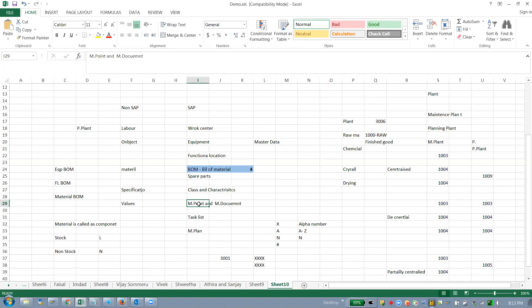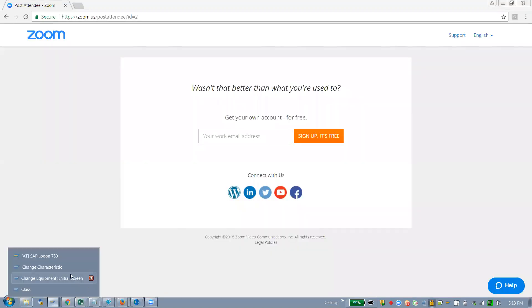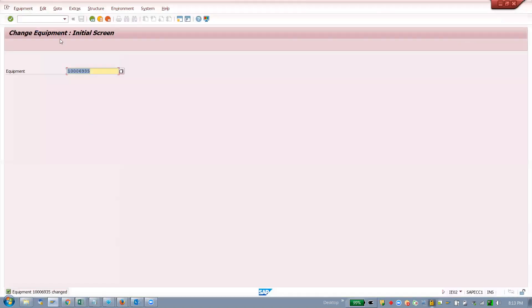Before entering a measurement document, a measuring point must be created first. The measurement point can be created with reference to equipment or functional location — both. Let's see in the system how to create a measurement point.